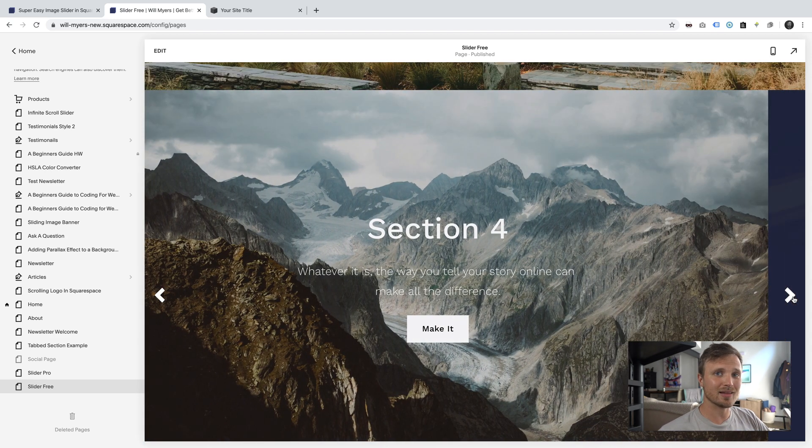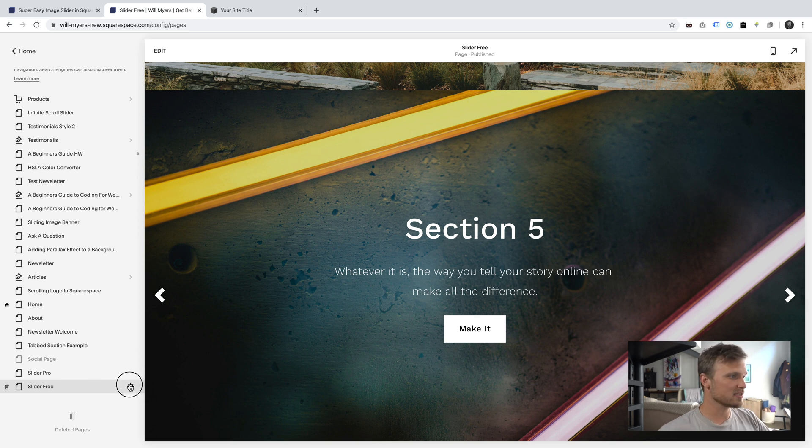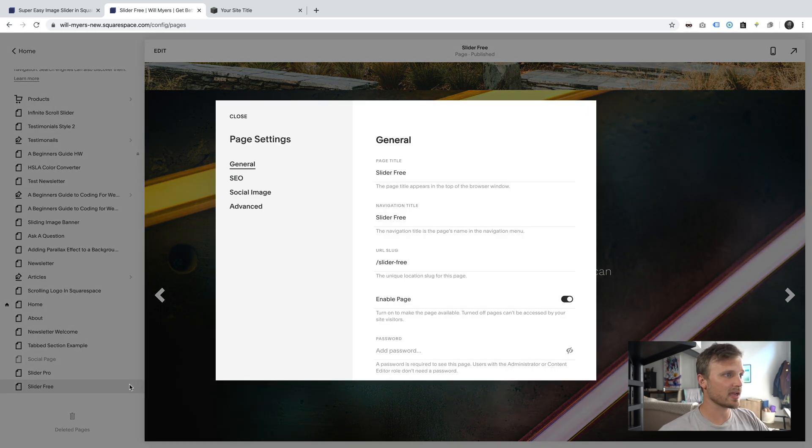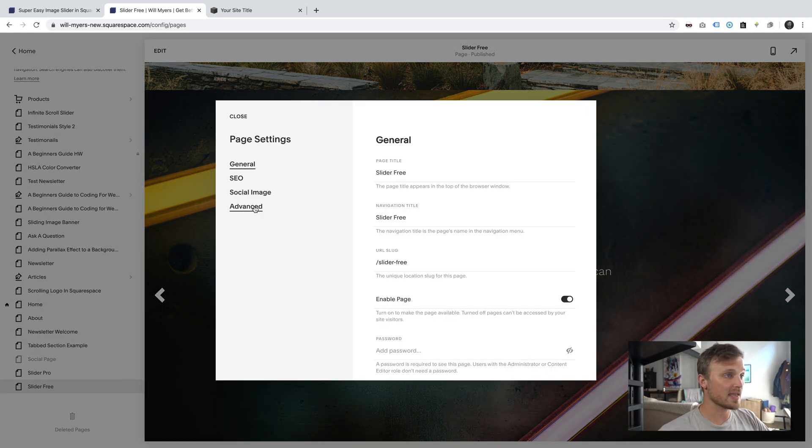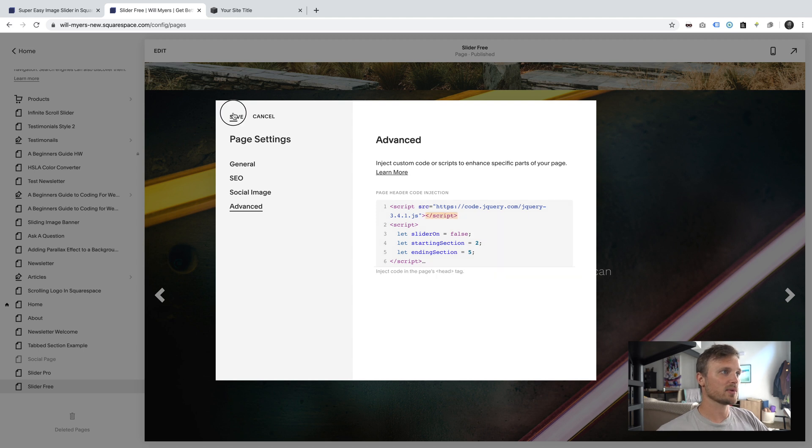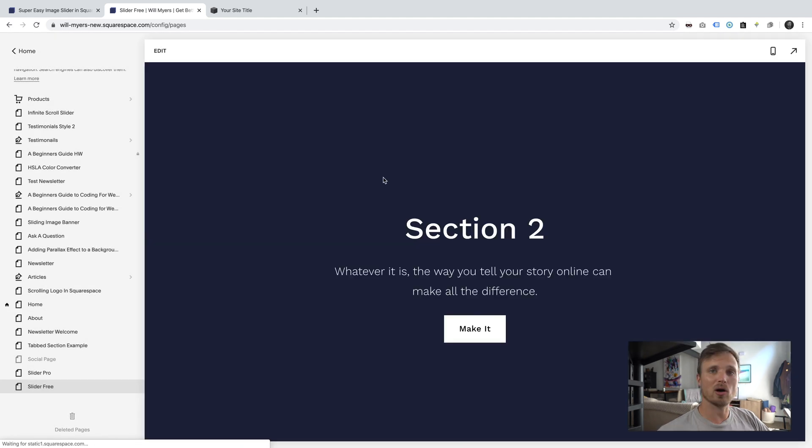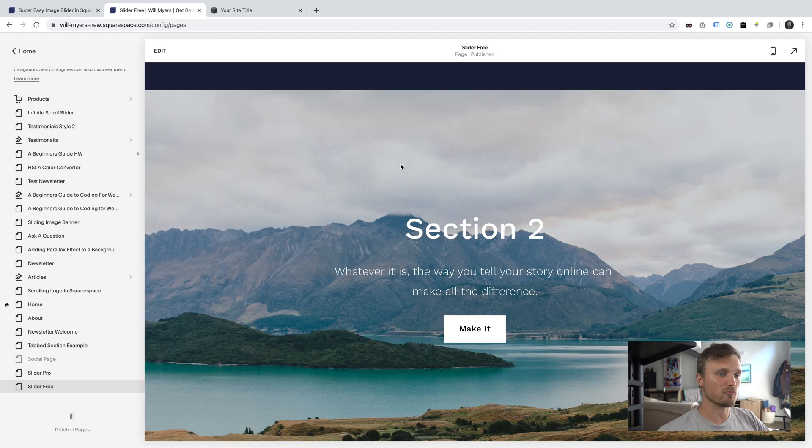And you can easily edit any of these sections. This isn't HTML code or anything. Just hit this gear icon. Again, go back into the code. Turn this let slider on. Turn this to false. False. And then I'm going to hit save. It's going to stop all of that code from running.